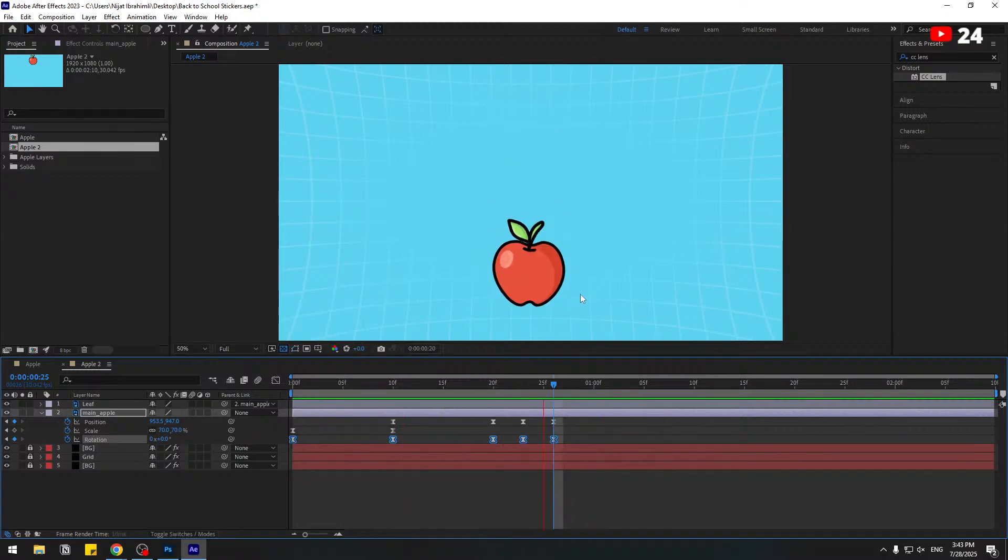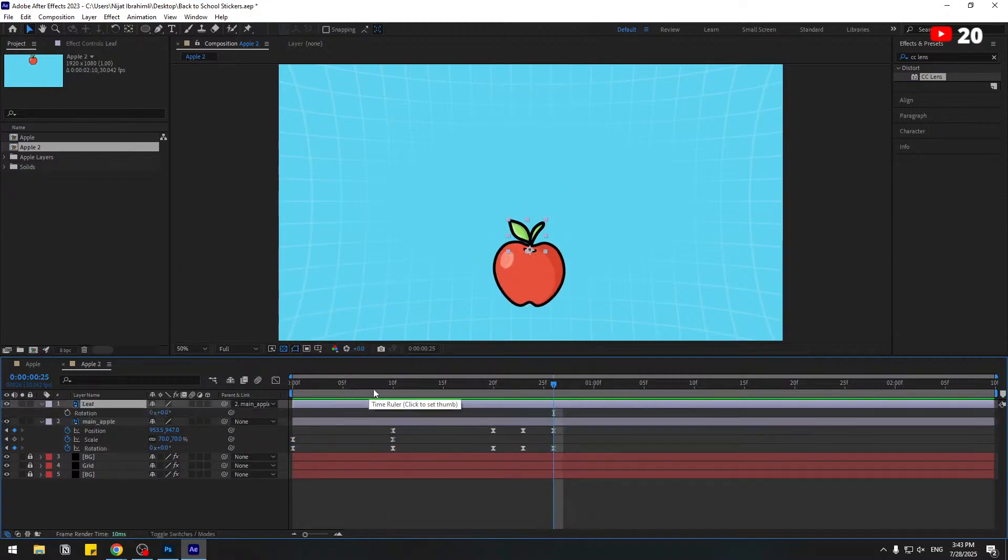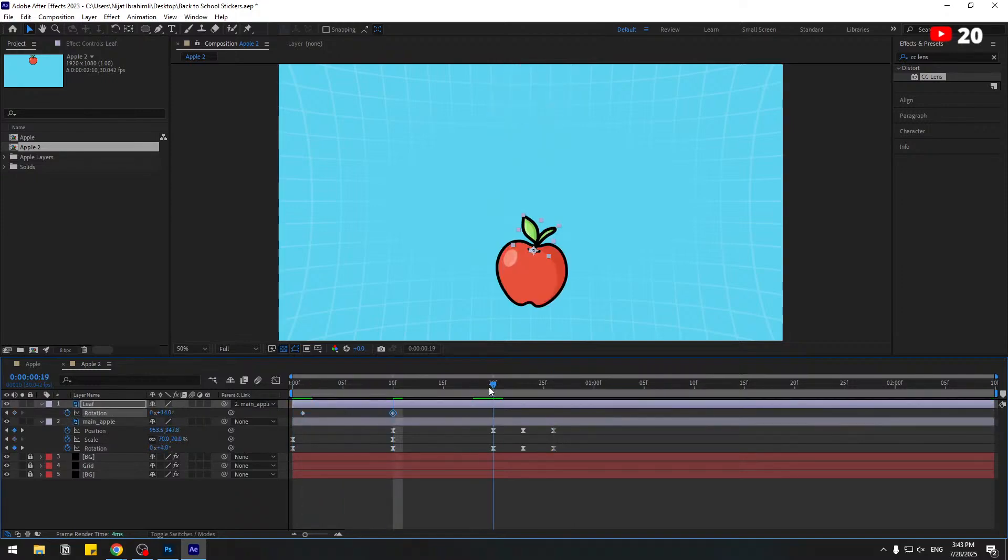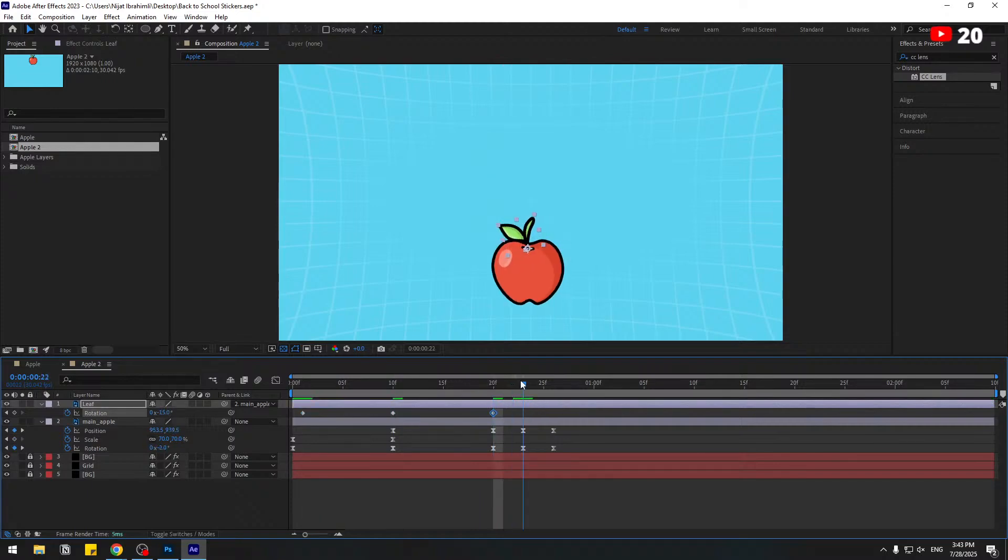Okay, that's good. And select this leaf layer, press R. In this time create rotation keyframe. Go to here, change rotation like this. And go to next keyframe, change rotation to left. And here.